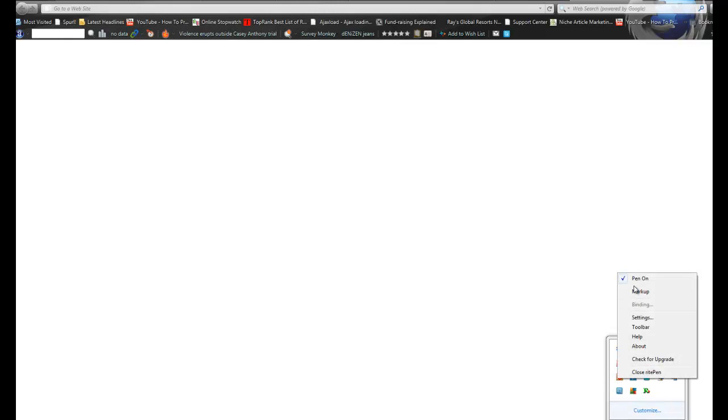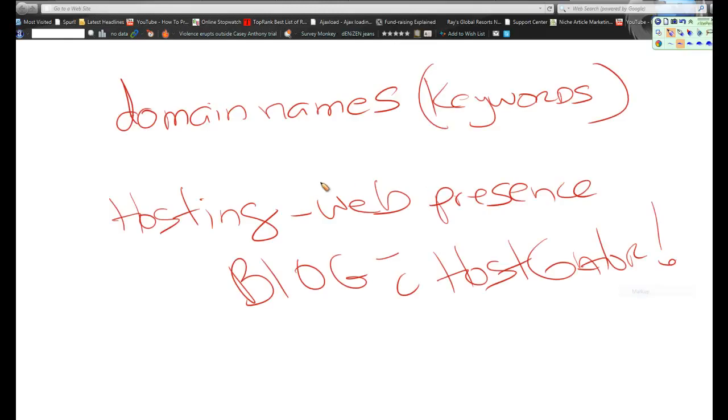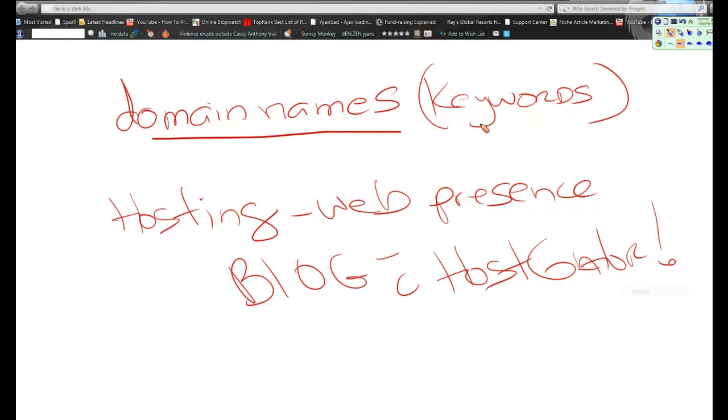This is actually a companion video to an article I wrote online that went over the different types of ways from a basic standpoint that you can become successful on the internet with some marketing. We went over domain names and how a domain name should have keywords in the domain name and how this is getting tougher and tougher because a lot of internet marketers,